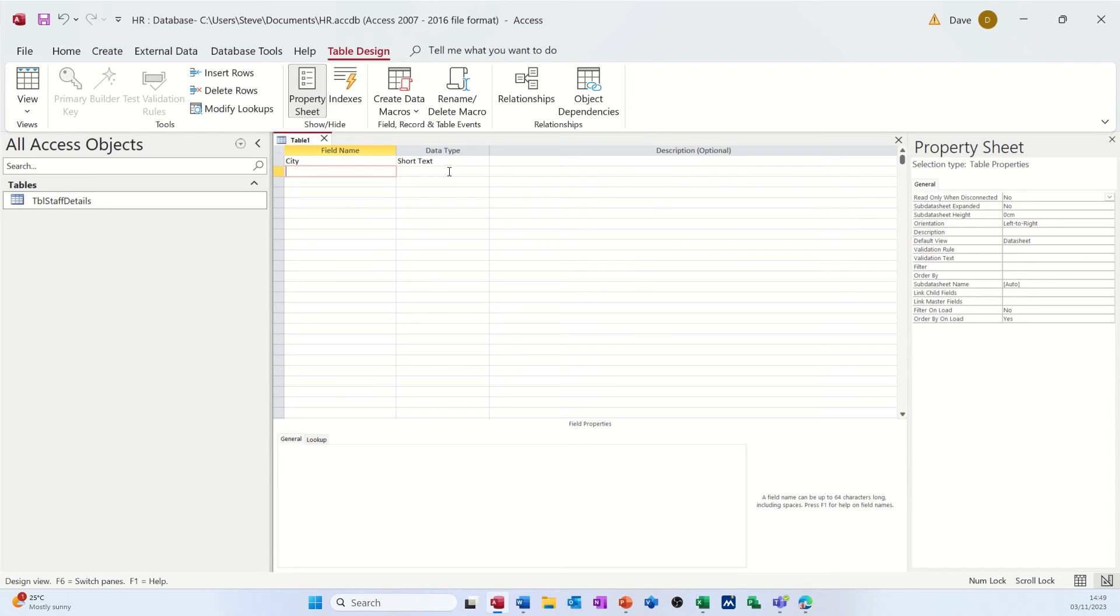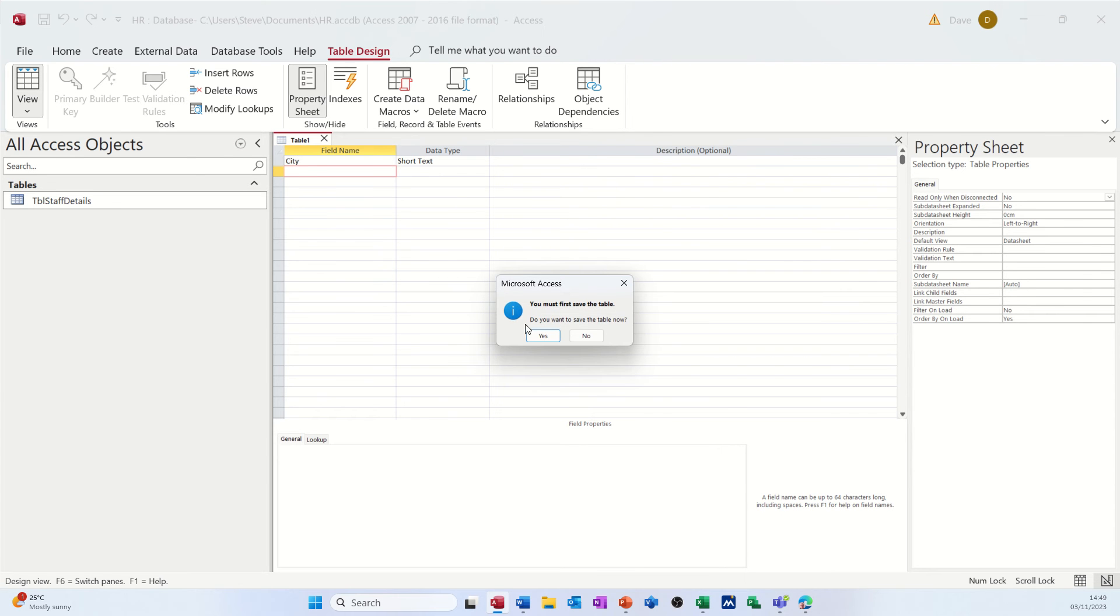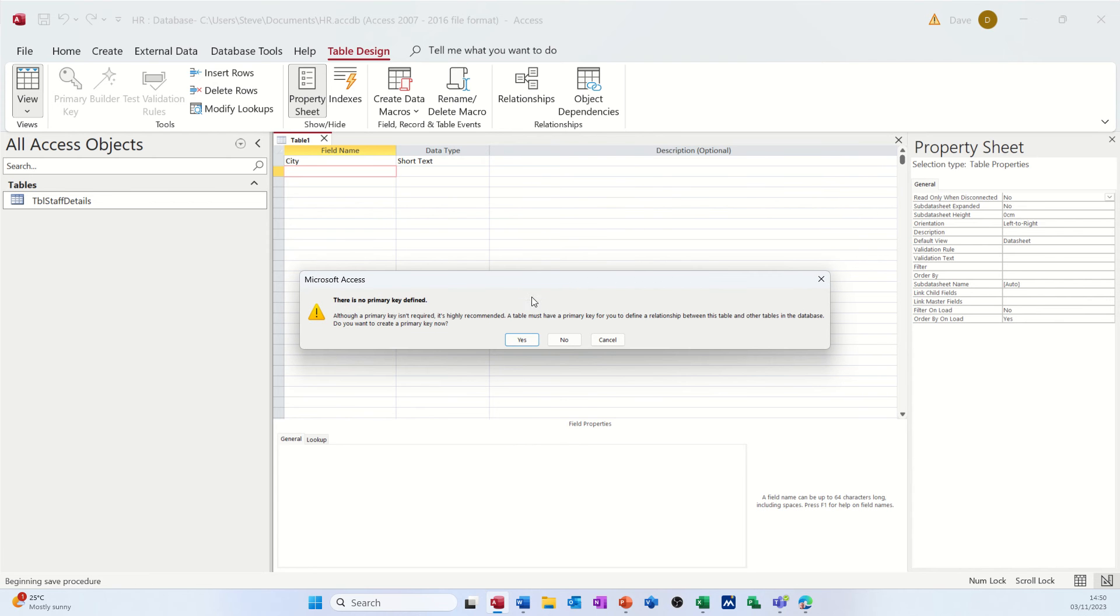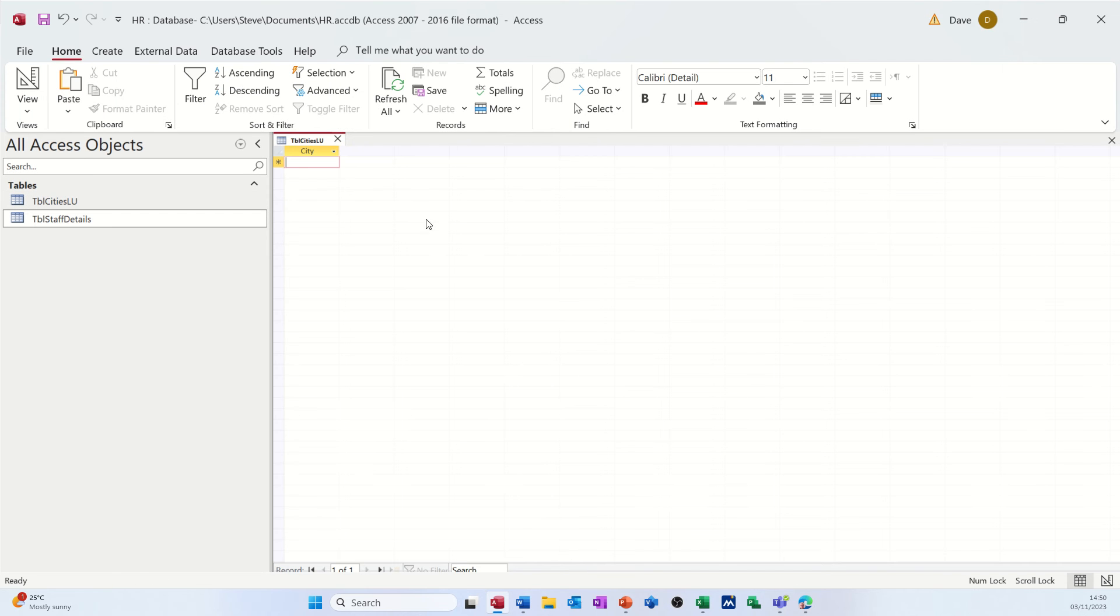And then if I click on view, it's going to ask me to save it. TBL cities, I'm going to call it. And I'm also going to put LU at the end of it, so I know that it's a lookup table. No primary key. I don't want a primary key. I don't need a primary key.